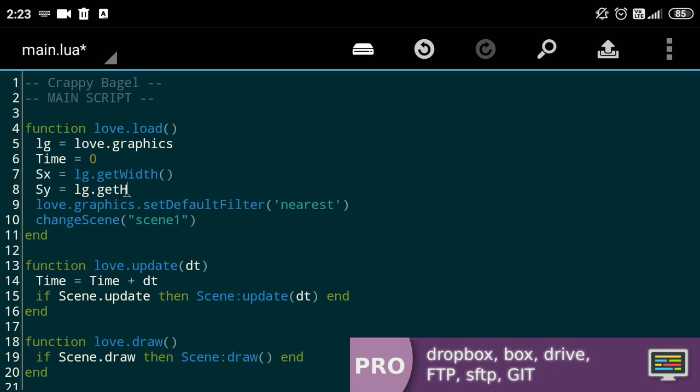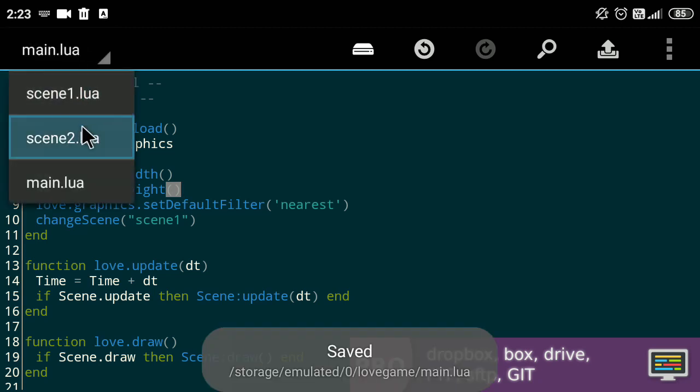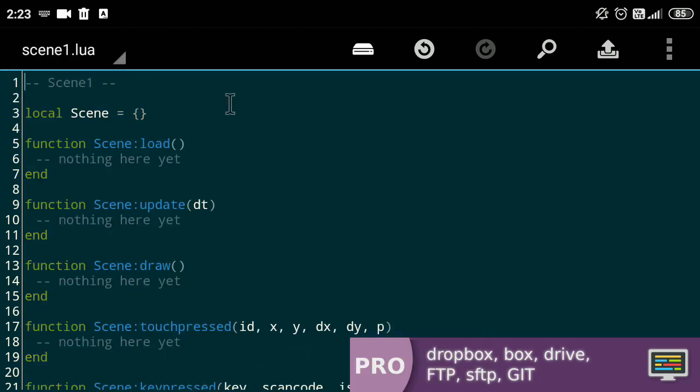We'll store them in sx and sy like so. As you can see, we already set up a basic scene management system from the previous video. Coming to scene1.lua file, we'll create the most basic title screen.